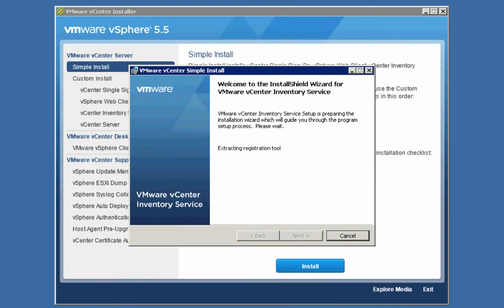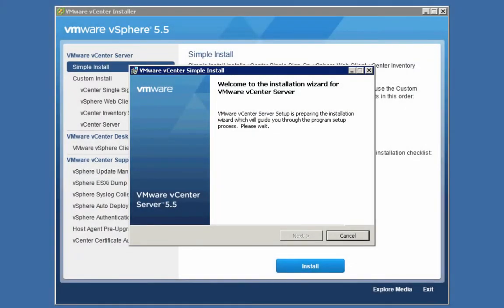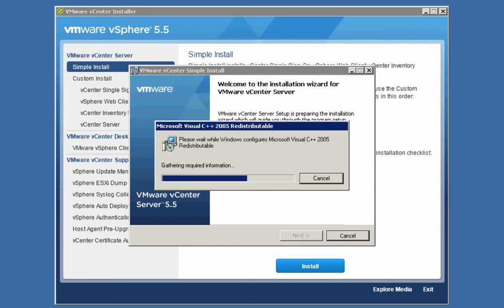The installation of the vSphere web client is now complete. Next, the installer moves on to installing the inventory service. Again, there are no questions to answer for this particular component, so the installation proceeds in an unattended fashion. We'll fast-forward the video. The inventory service has now been installed completely. The last part of this simple install is the vCenter server itself.